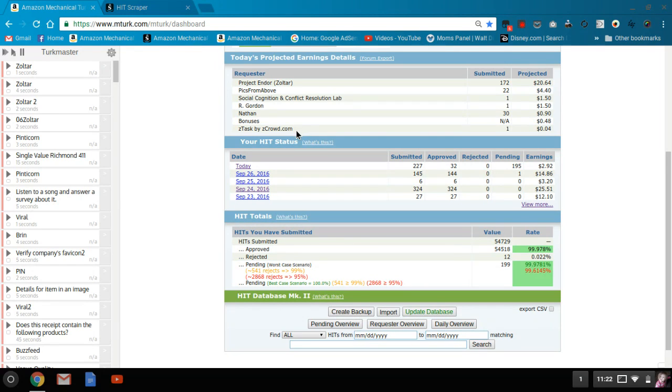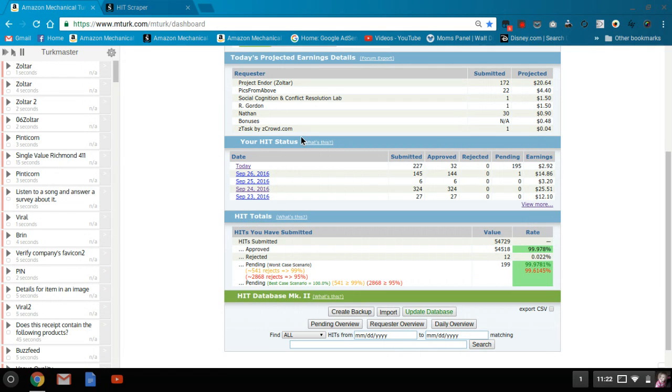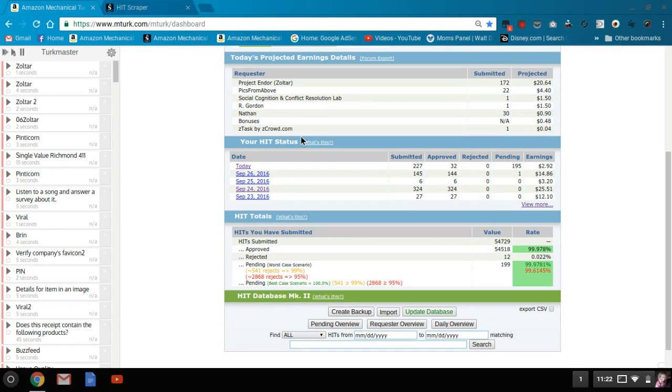And then I did one Z-Task by Z-Crowd, which is kind of finding information. They have various different kinds that have different types of qualifications, but it's definitely something to work on if you have the qualification to do them.